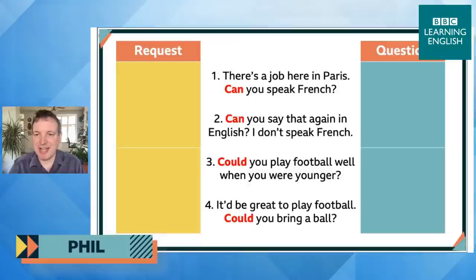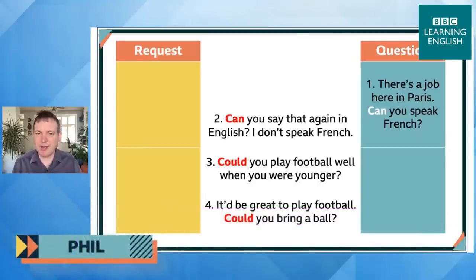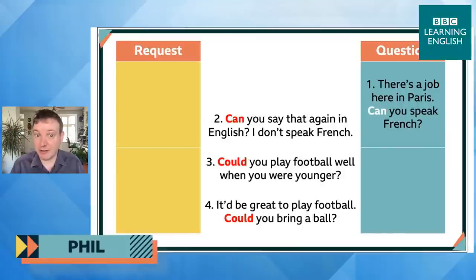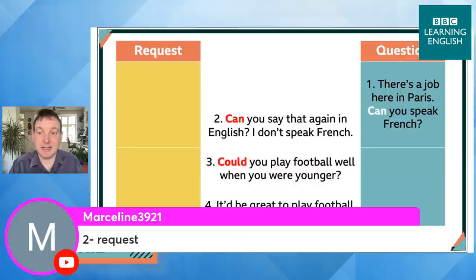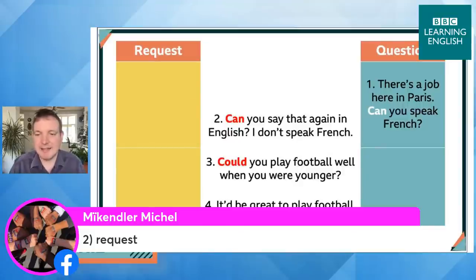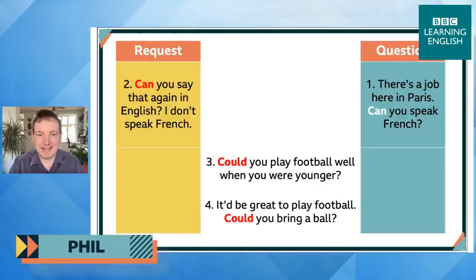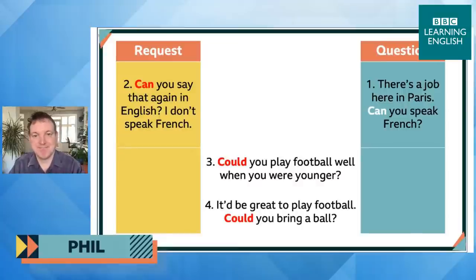Number one — 'Can you speak French?' — is a question. There's an obvious answer: 'Yes, I can speak French.' If it has an answer, it's a question. Number two — 'Can you say that again in English? I don't speak French.' — is a request. They don't want to know 'yes, I can say it in English' — they want you to actually do it. That's what we're looking at today.